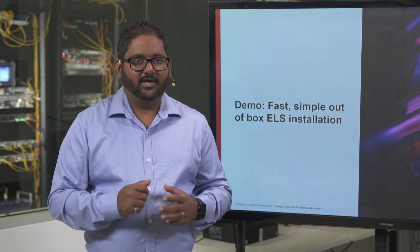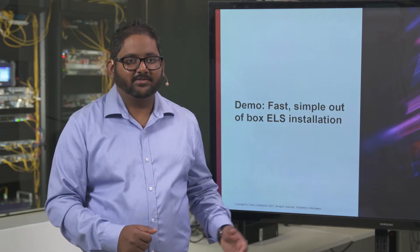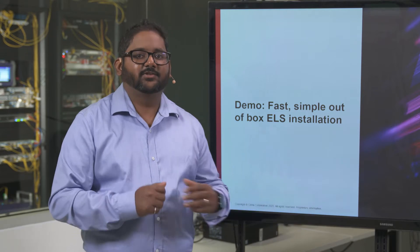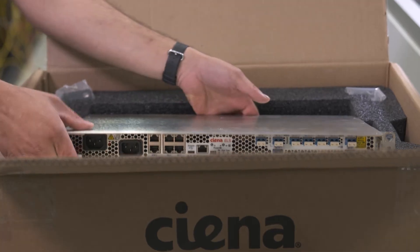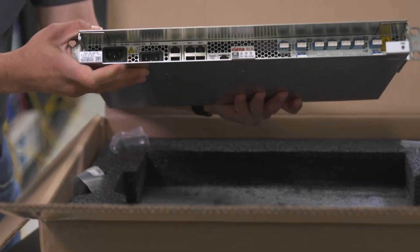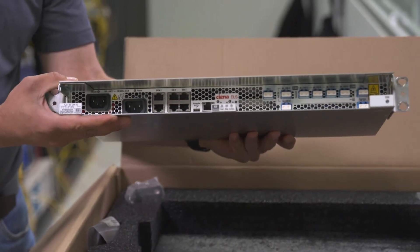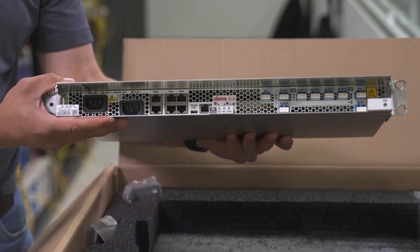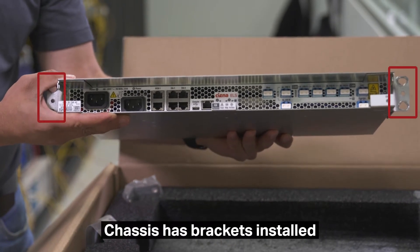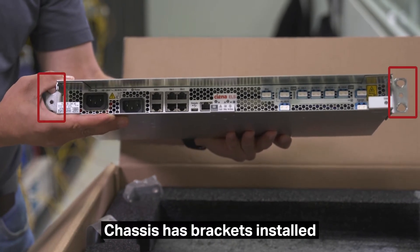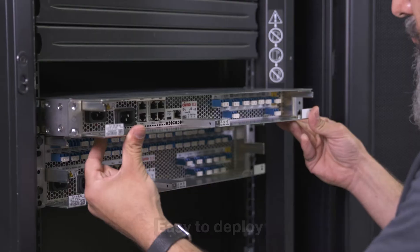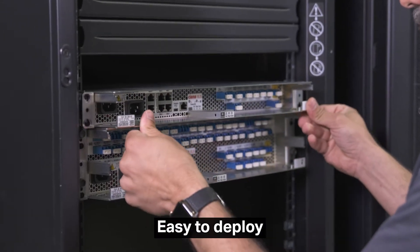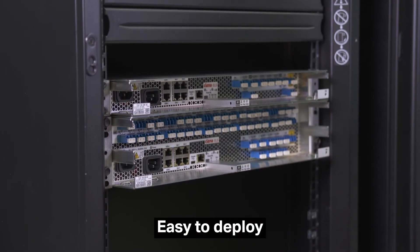In this demo, we will demonstrate how fast and easy it is to install ELS. When removed from the box, the chassis, in this case we have an OADM, but the same would apply to a terminal, has brackets already installed, which makes it easy to quickly rack and stack on the shelf.